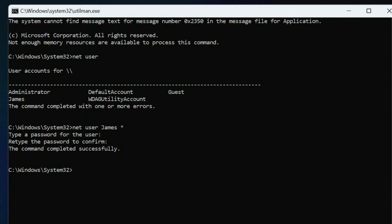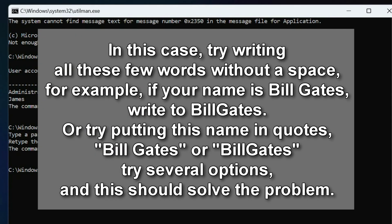But I have to tell you one more addition to this process. If your account name is two or more words, that's a problem. In this case, try to write all these few words without a space, for example, if the name is Bill Gates, write BillGates. Or try putting such a name in quotation marks, try several options, and this should solve the problem.